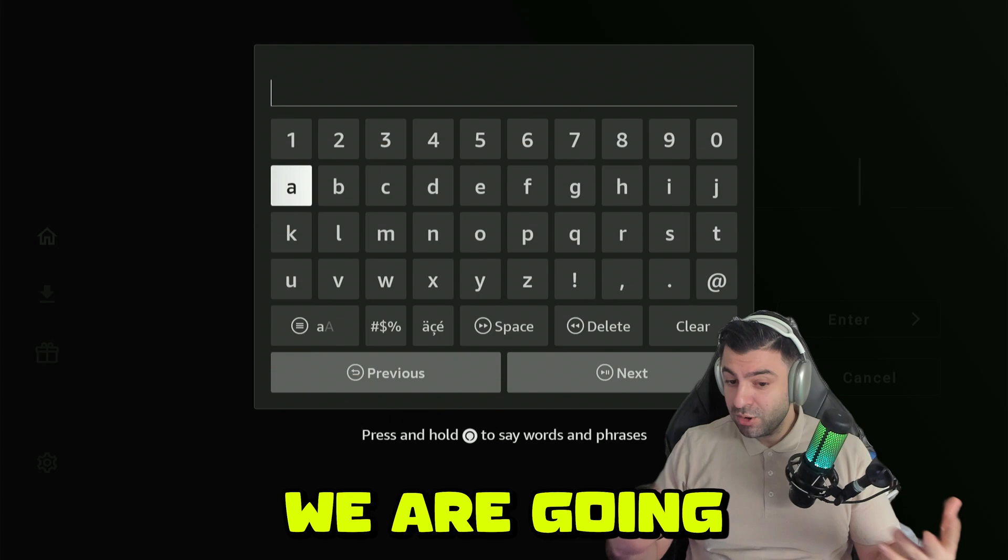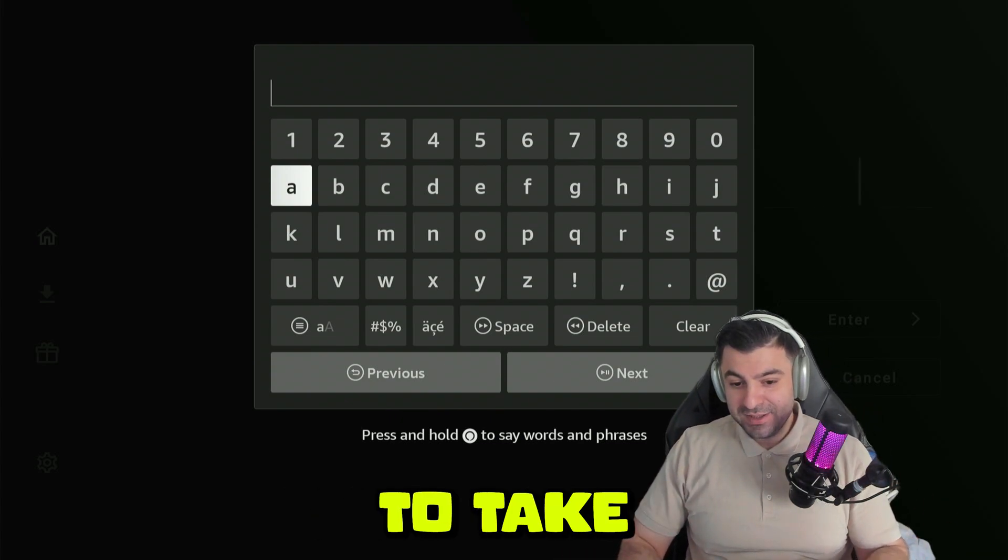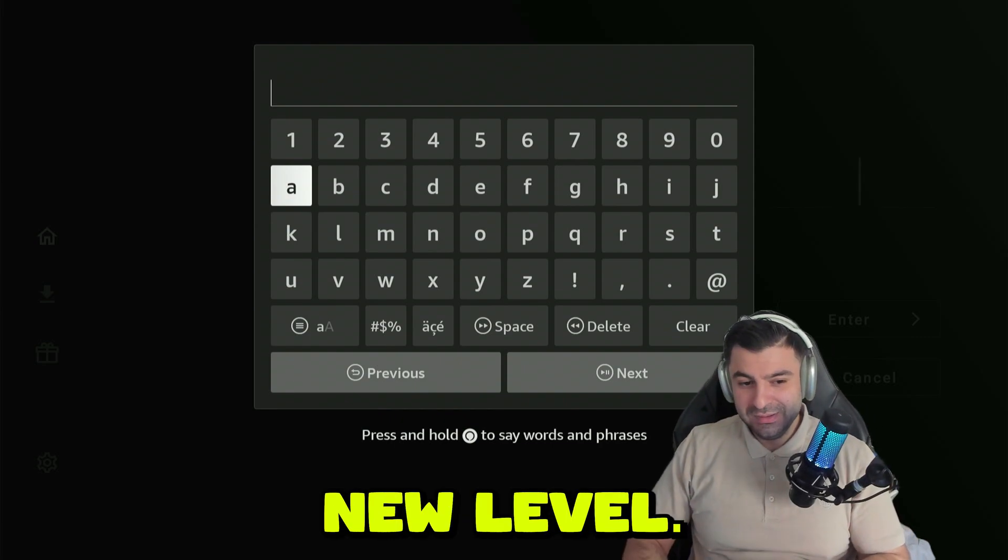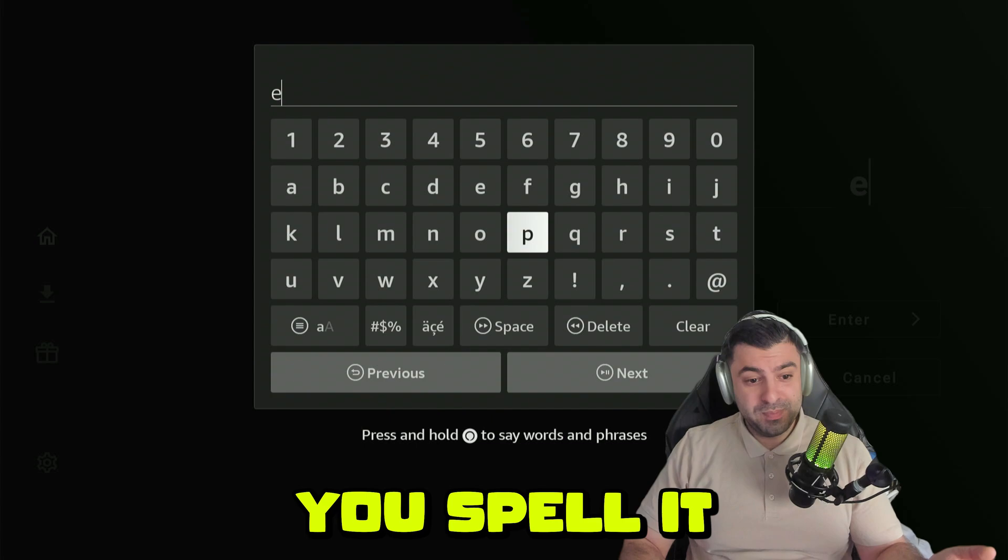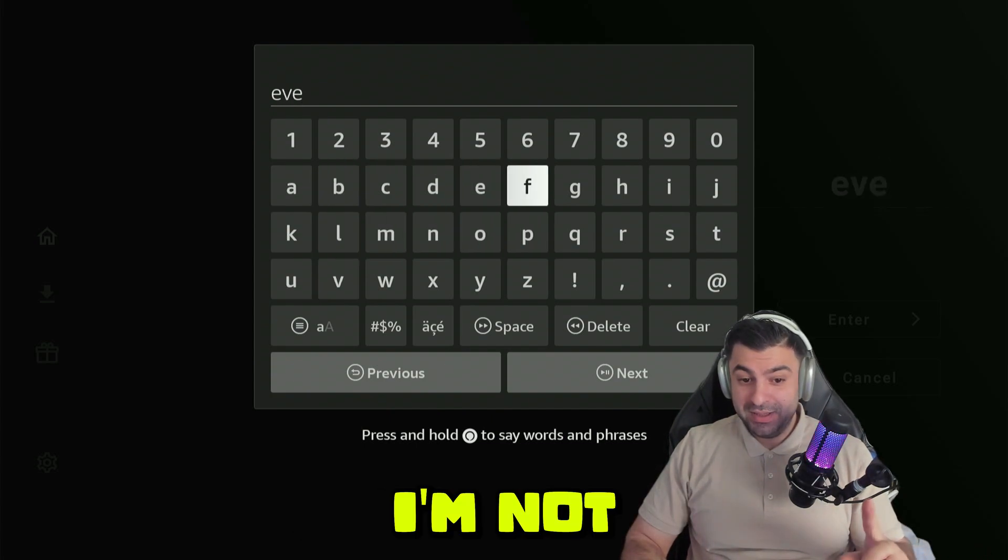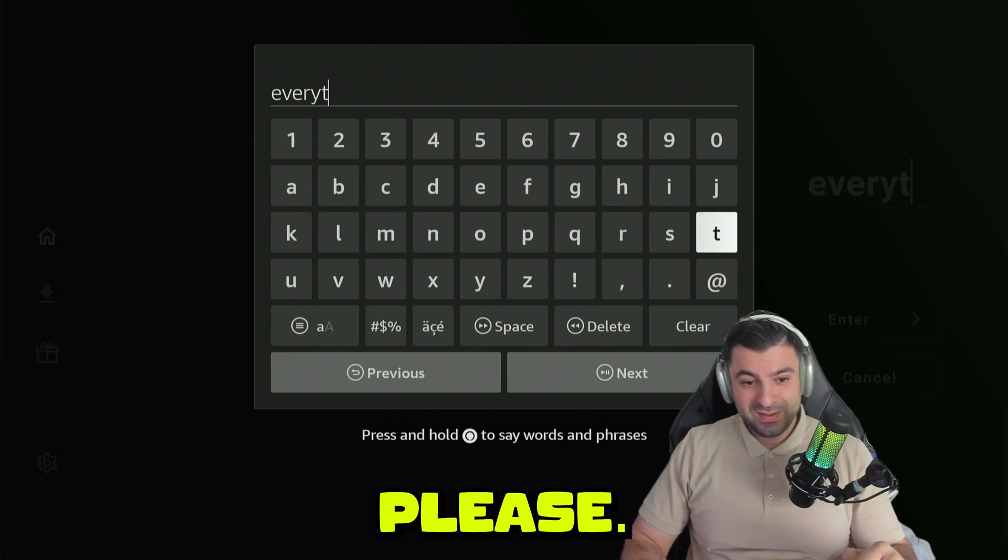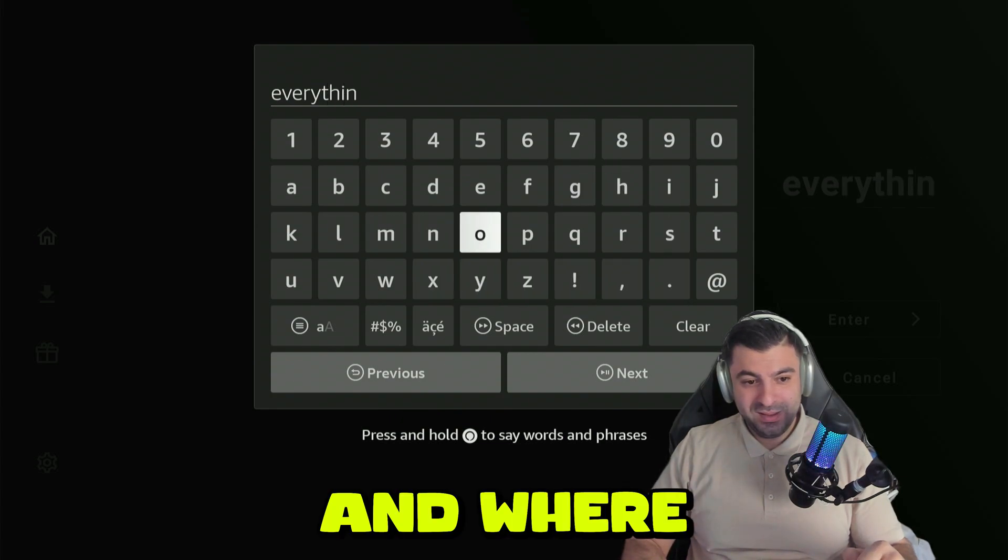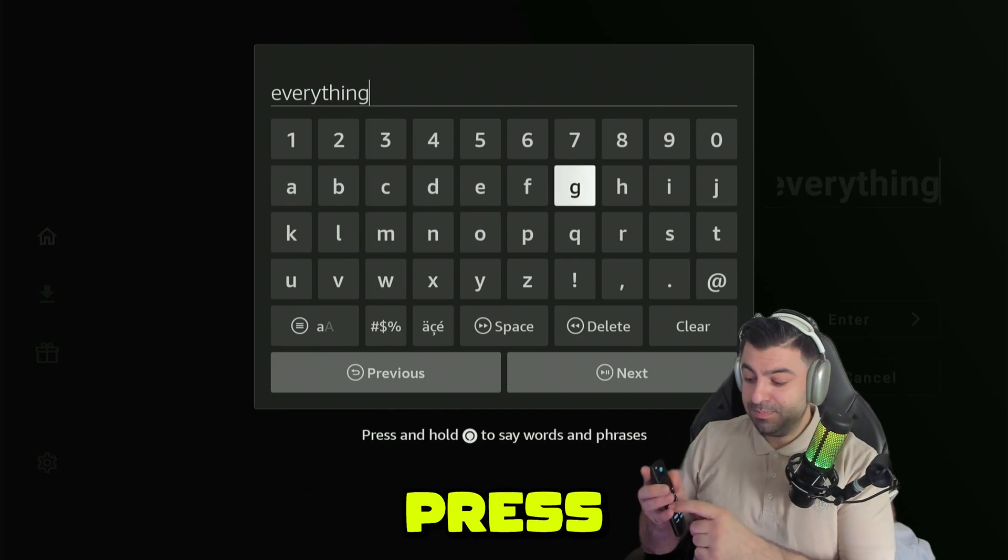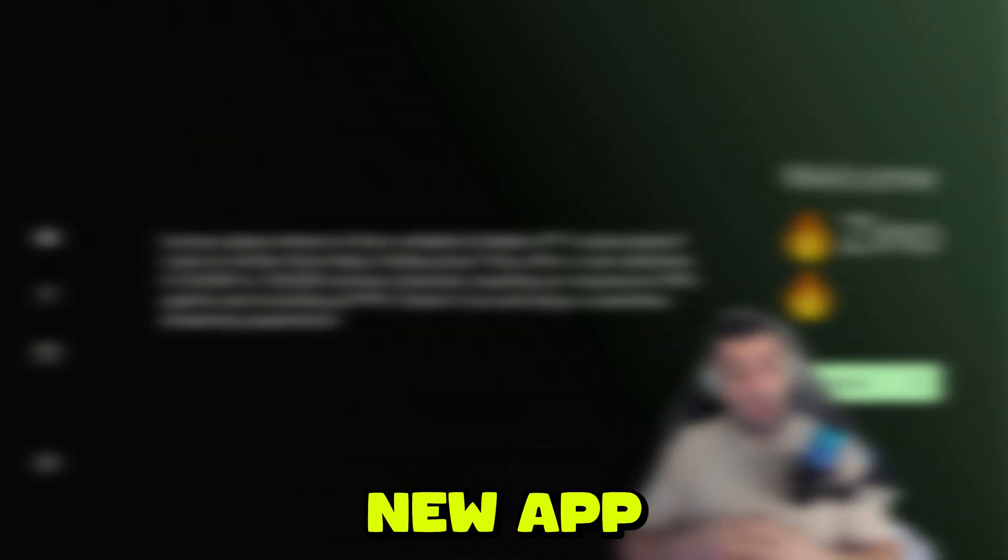This app store that we are going to be entering today is going to have everything you need to take your entertainment machine to a whole new level. That's why it's also called Everything. Type in as you spell it. After that is done, I'm not that fast by the way, let's wait patiently please. There you go. You can press play again to confirm it. It's going to load it up, and now we're entering a new app store.